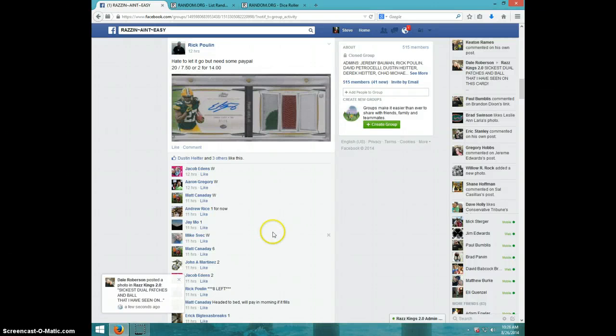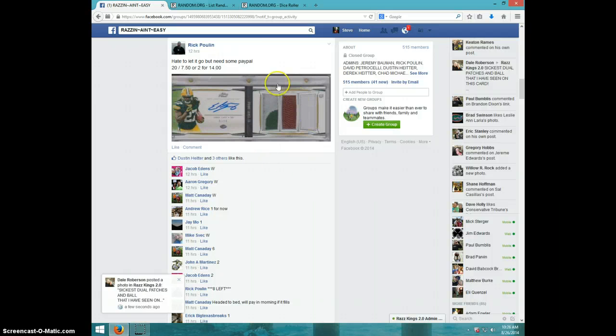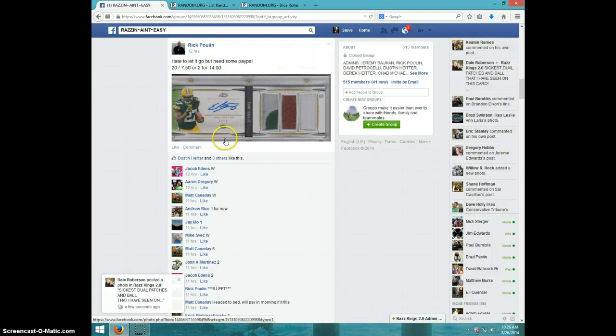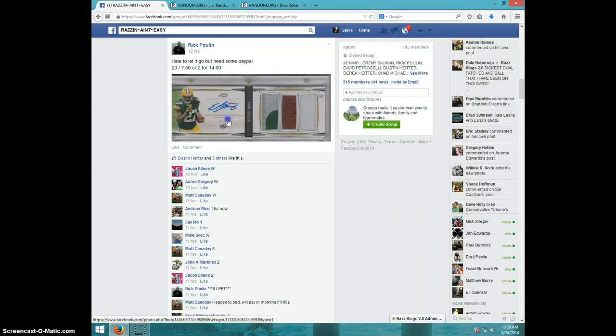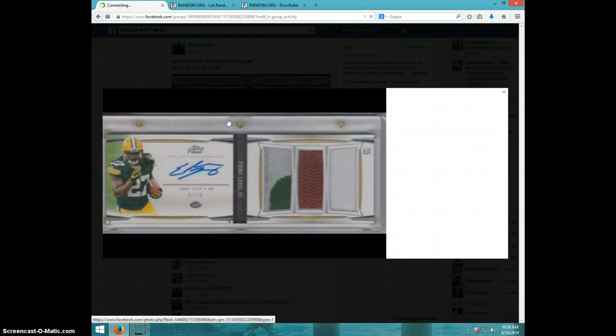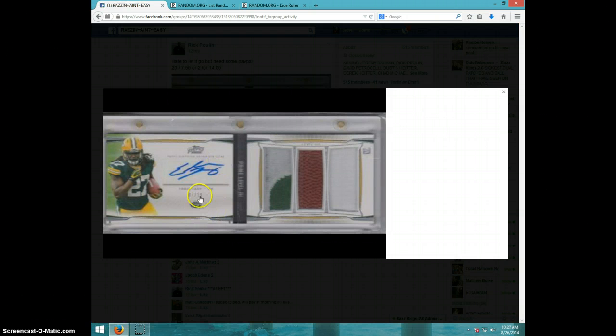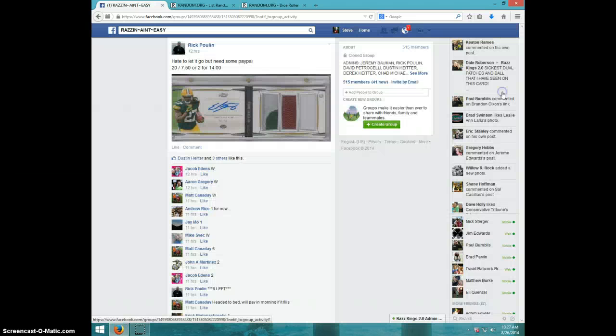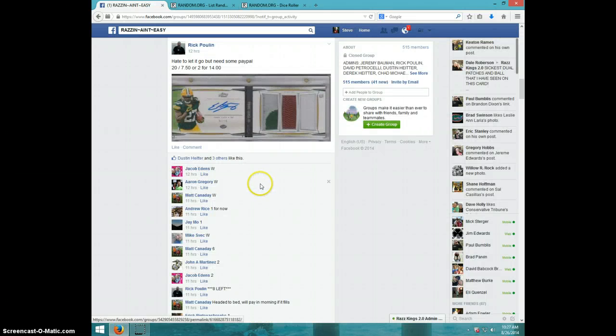Hey guys, this is Steve doing a video for Rick for this sick Eddie Lacy card numbered... I'm not sure what is number, 215 maybe? 15? Yep, very nice, very nice.